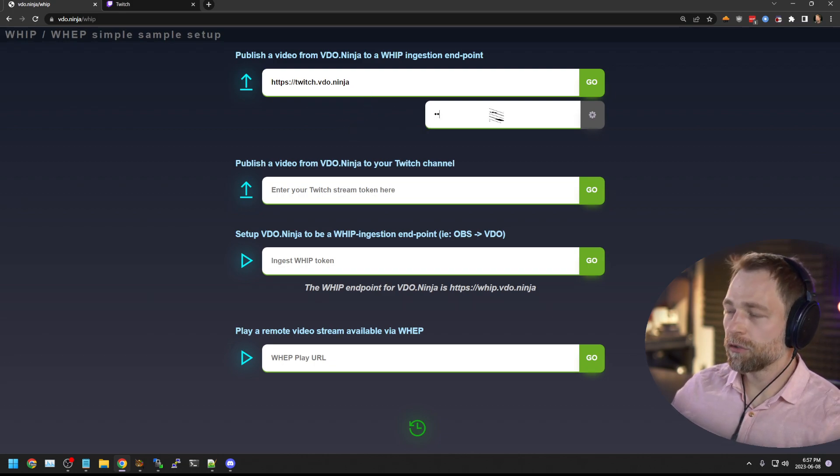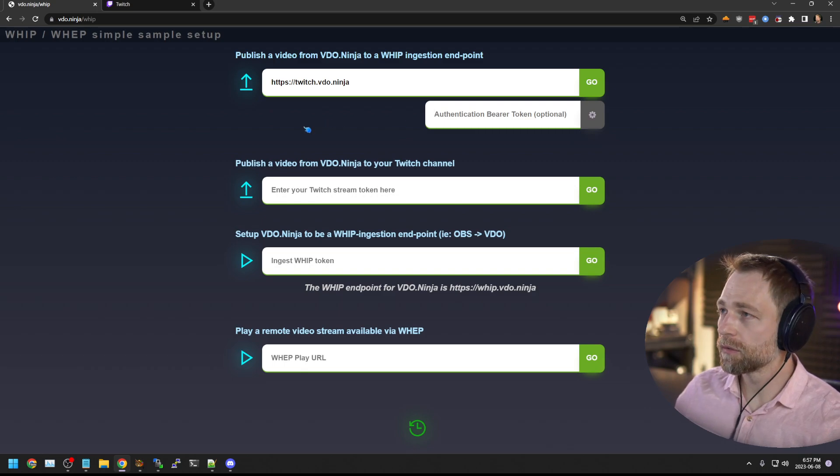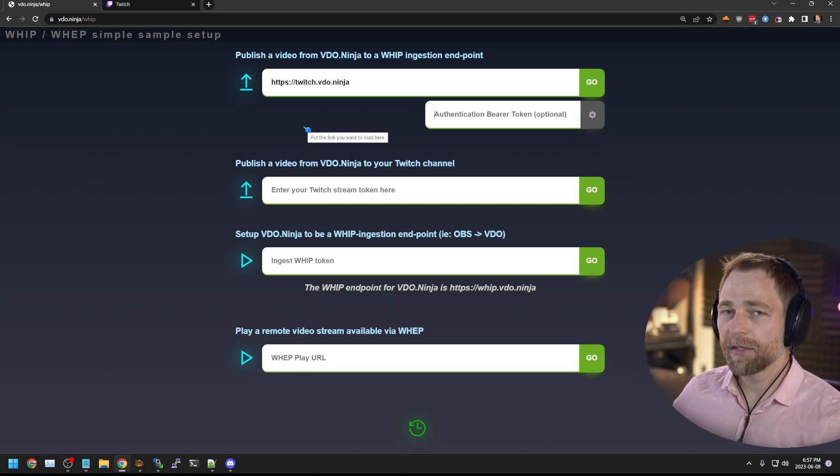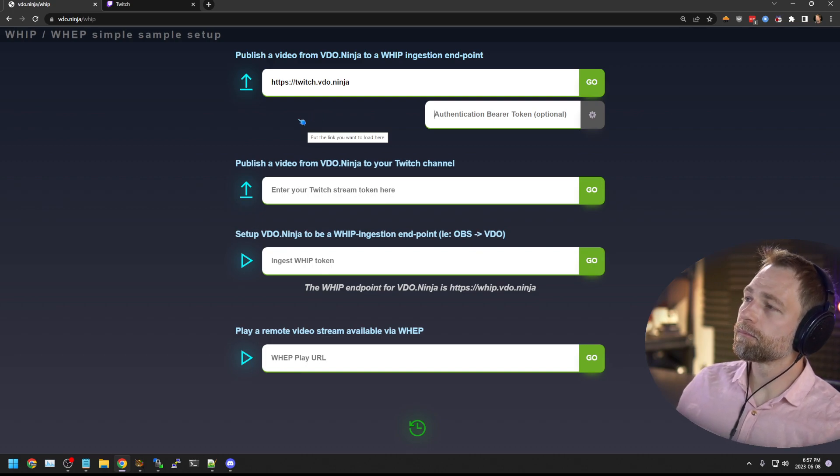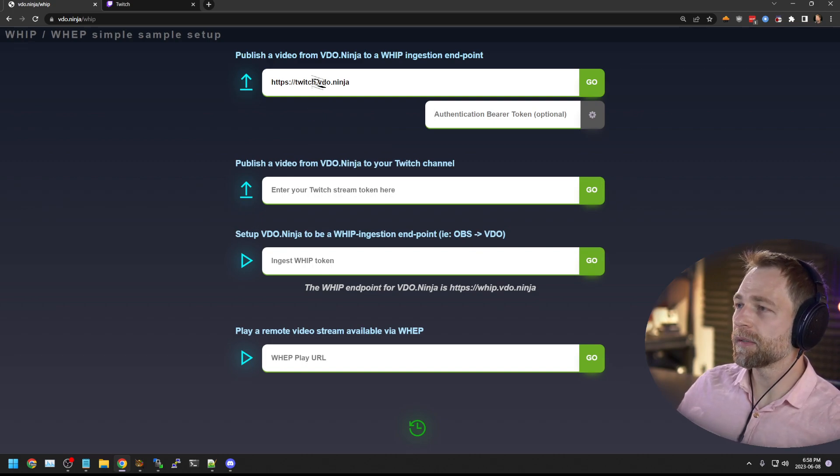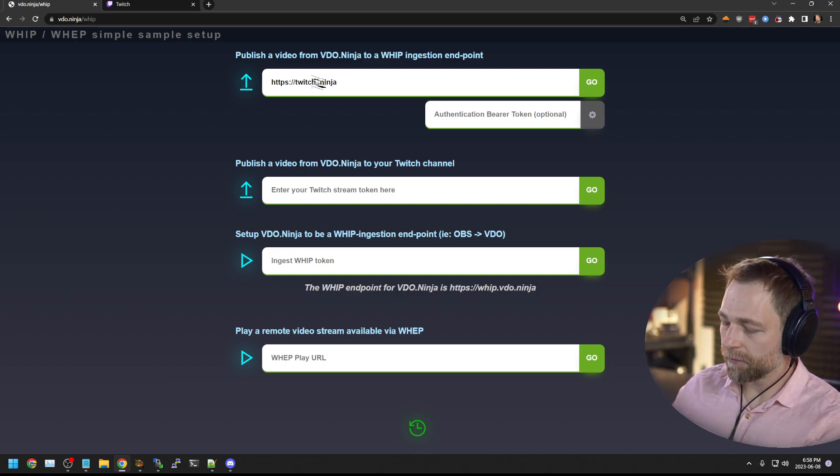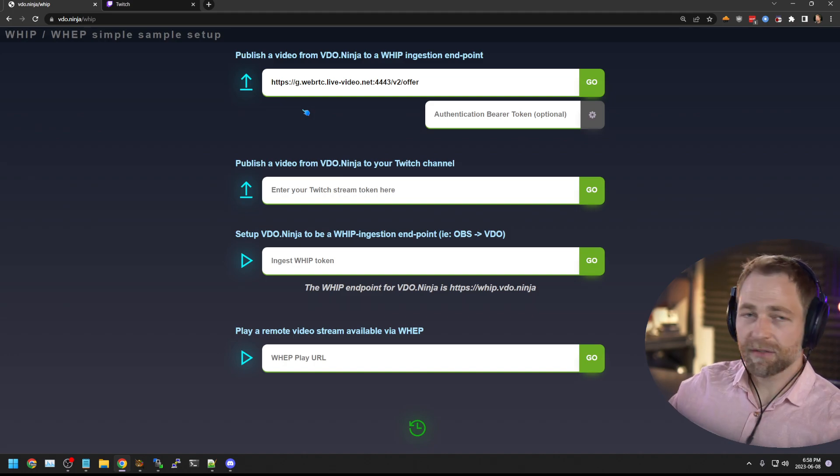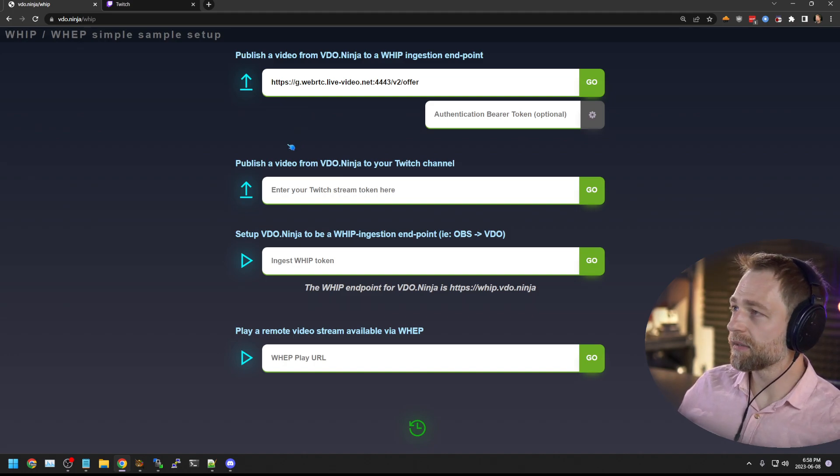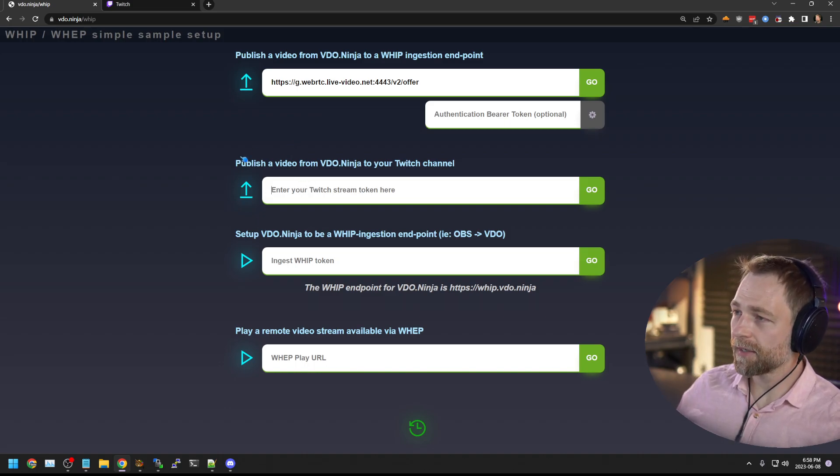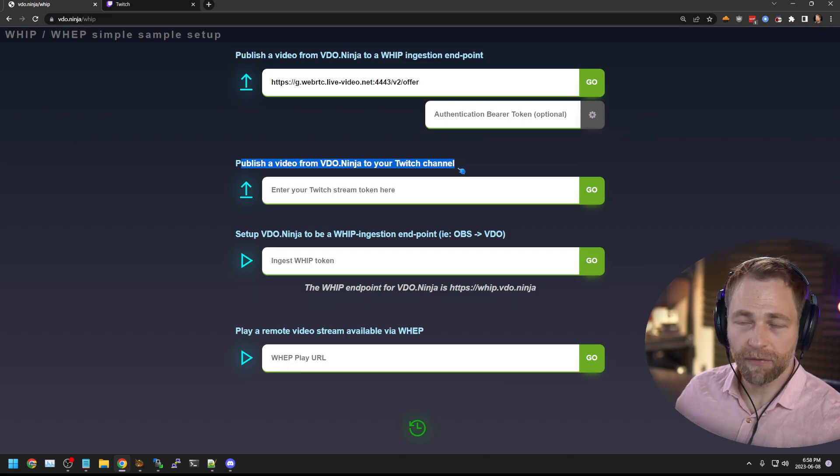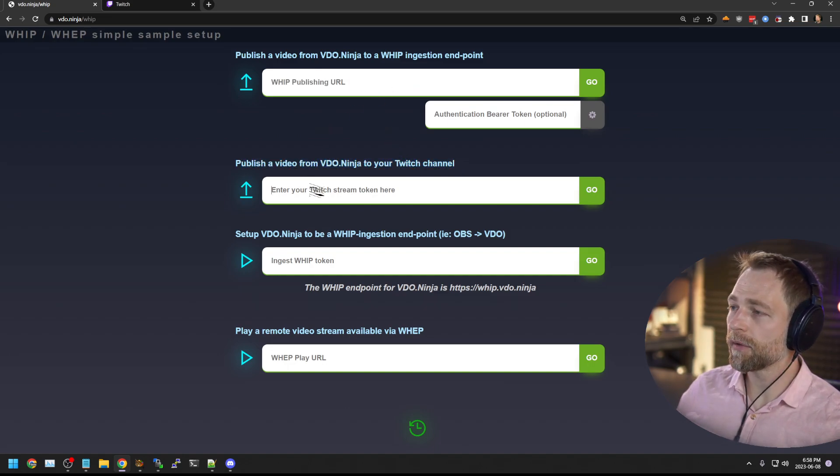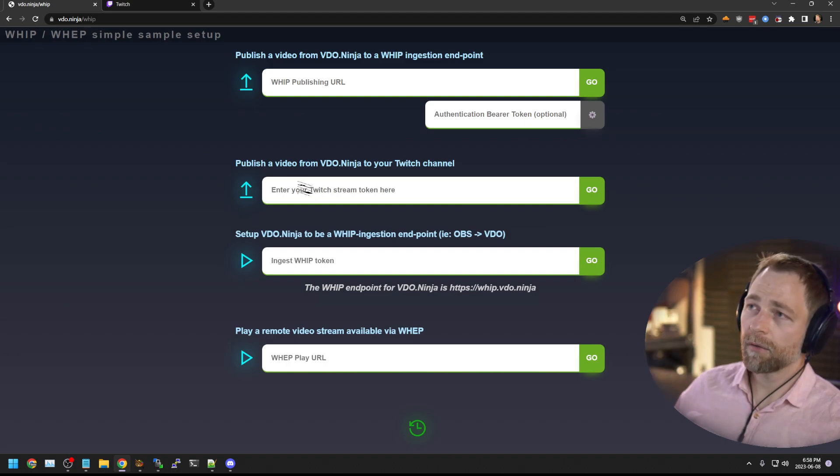But since you shouldn't be sharing your stream tokens for Twitch, and if you proxy through my server, you're indirectly sharing it with me, you shouldn't be sharing your stream token with anyone. So you should probably use the official one. But because that's kind of convoluted at present, hopefully it gets shortened or simplified, I created the second option here, which has it pre-configured. So you don't need to worry about that URL. You can just put your stream token for Twitch here and go live.